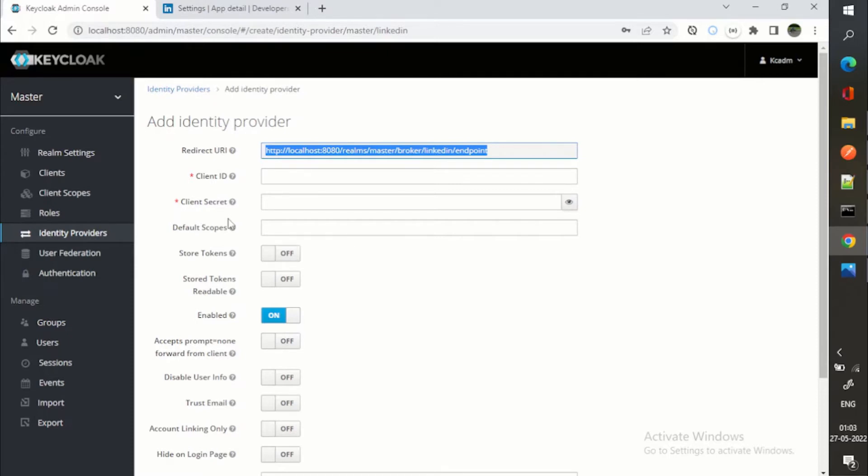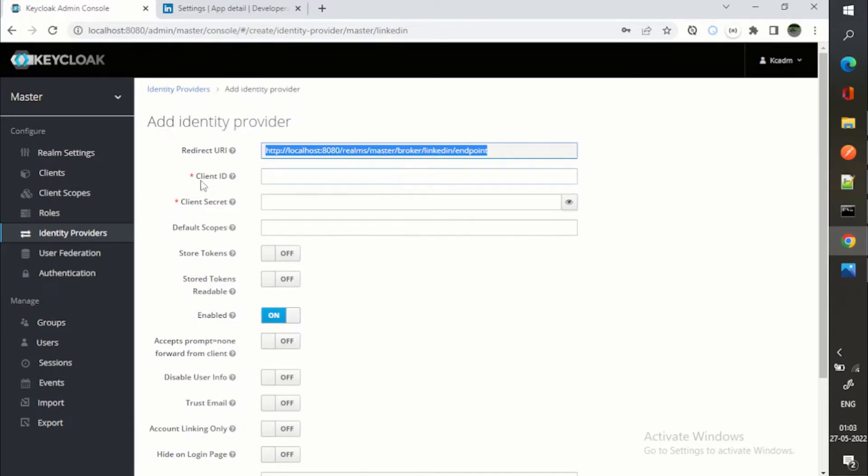These client ID and client secret will be coming from the LinkedIn developer apps. I will show you that as well. Authorization code flow will happen, then we'll be using client ID, client secret.